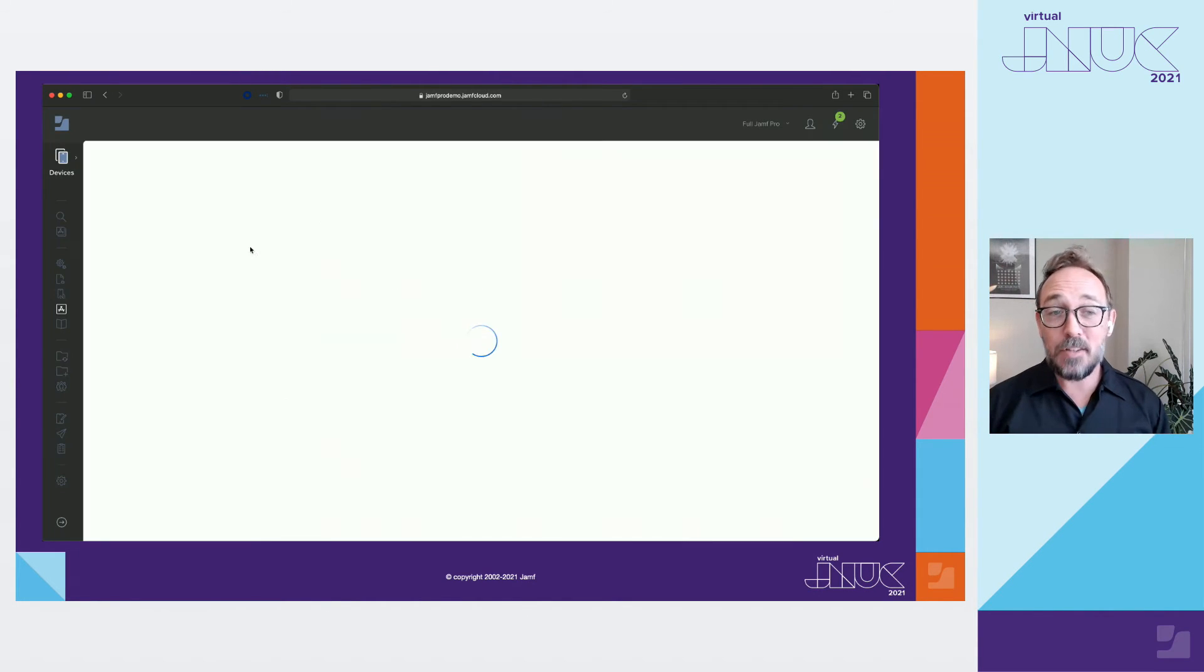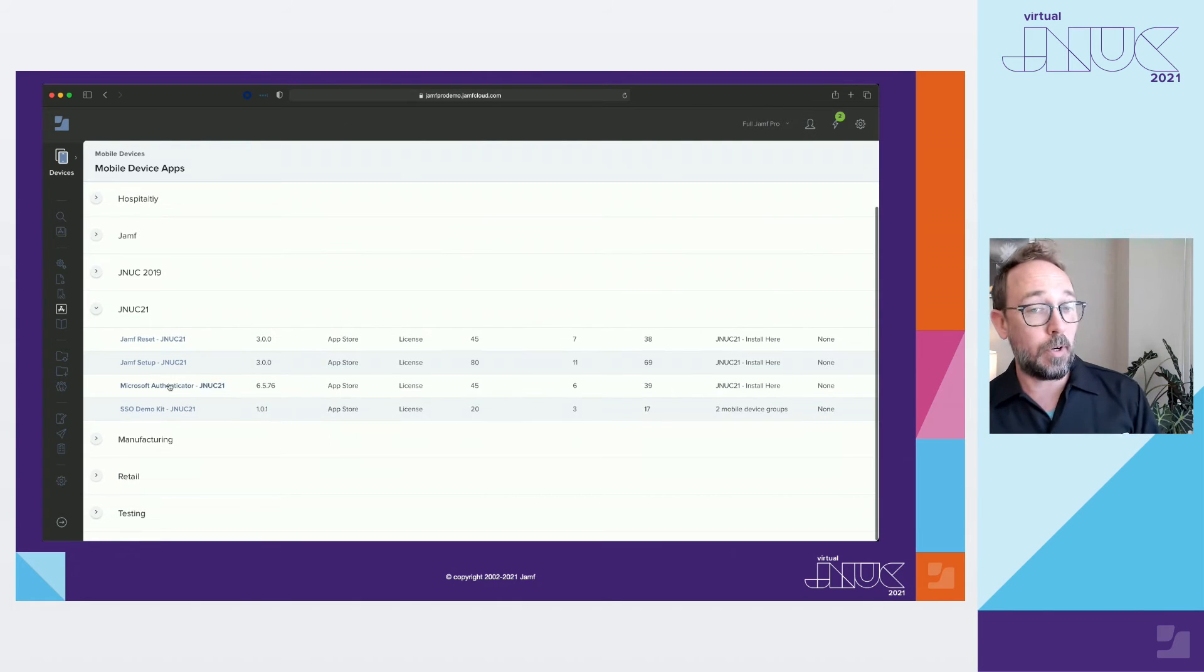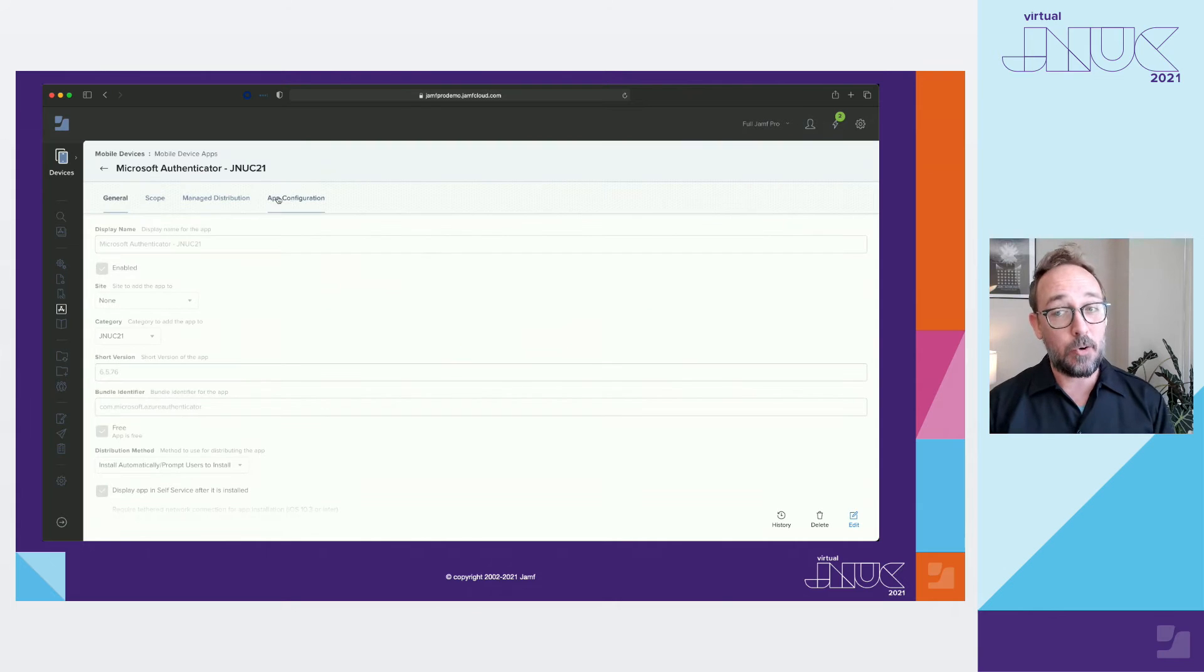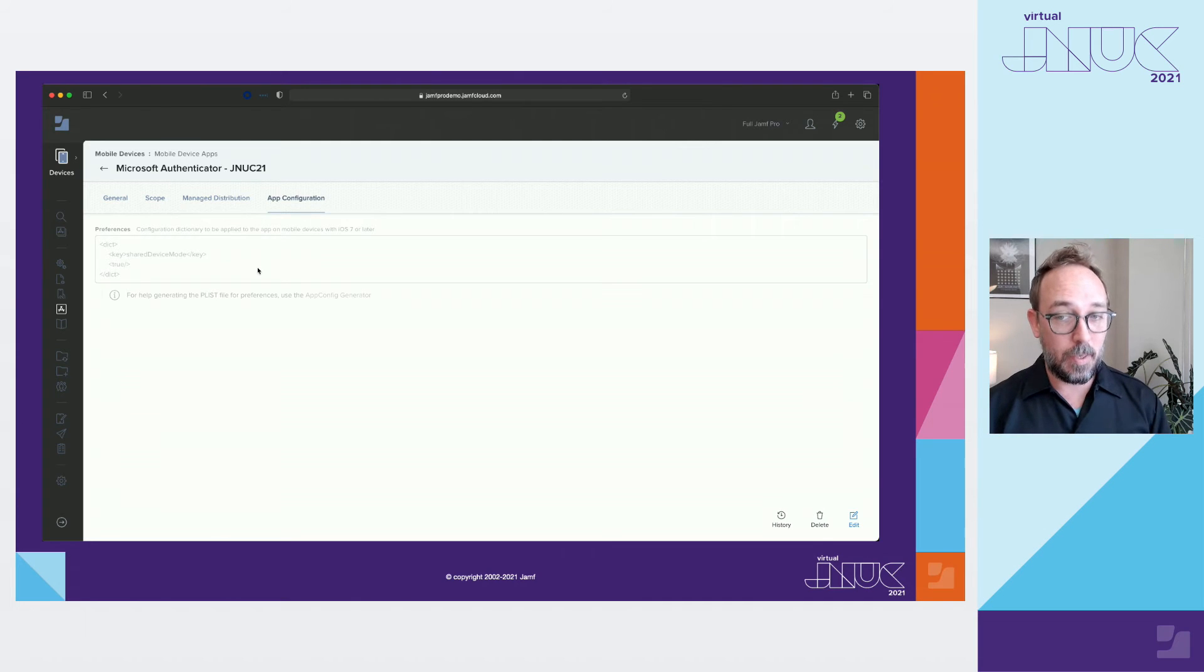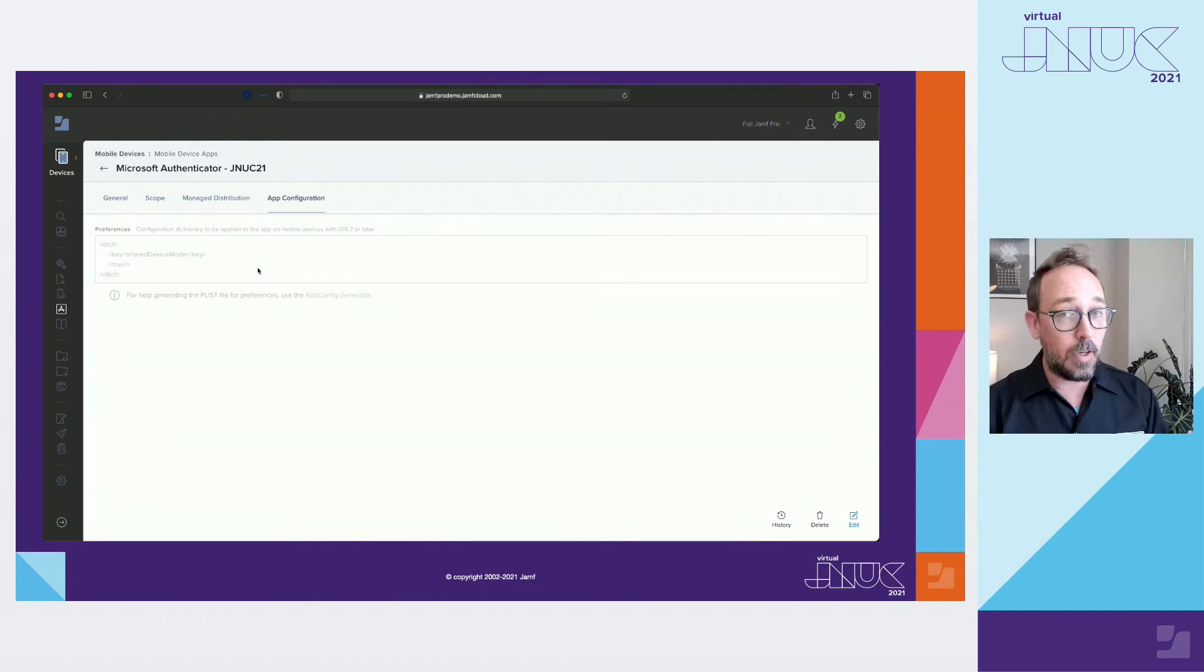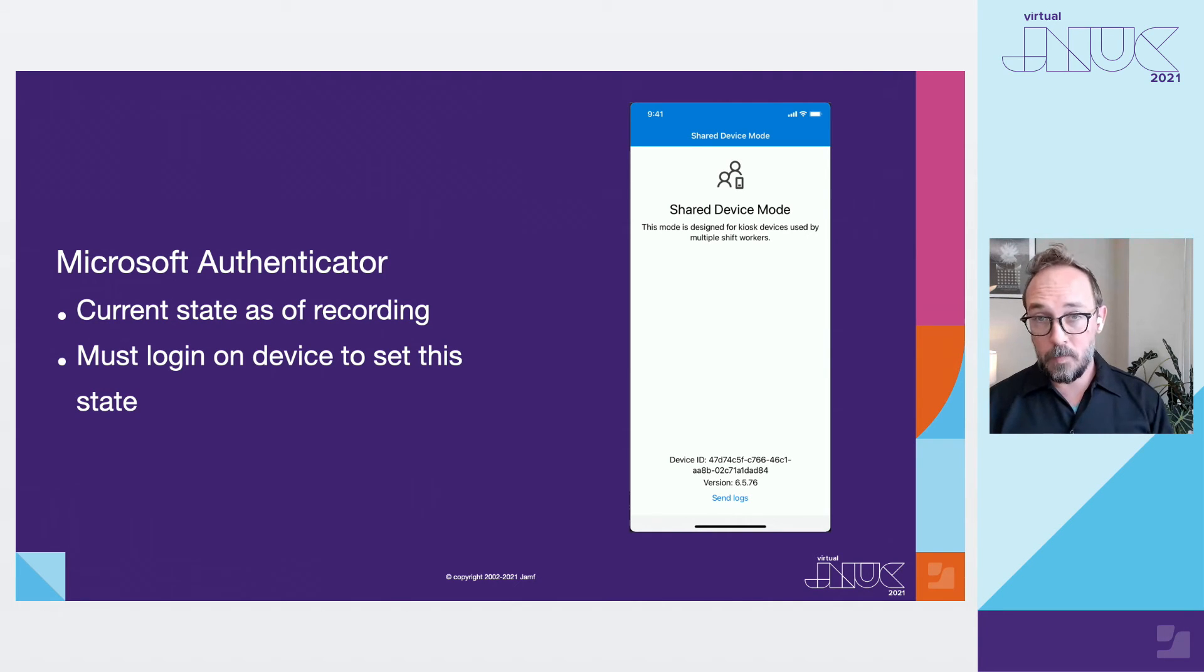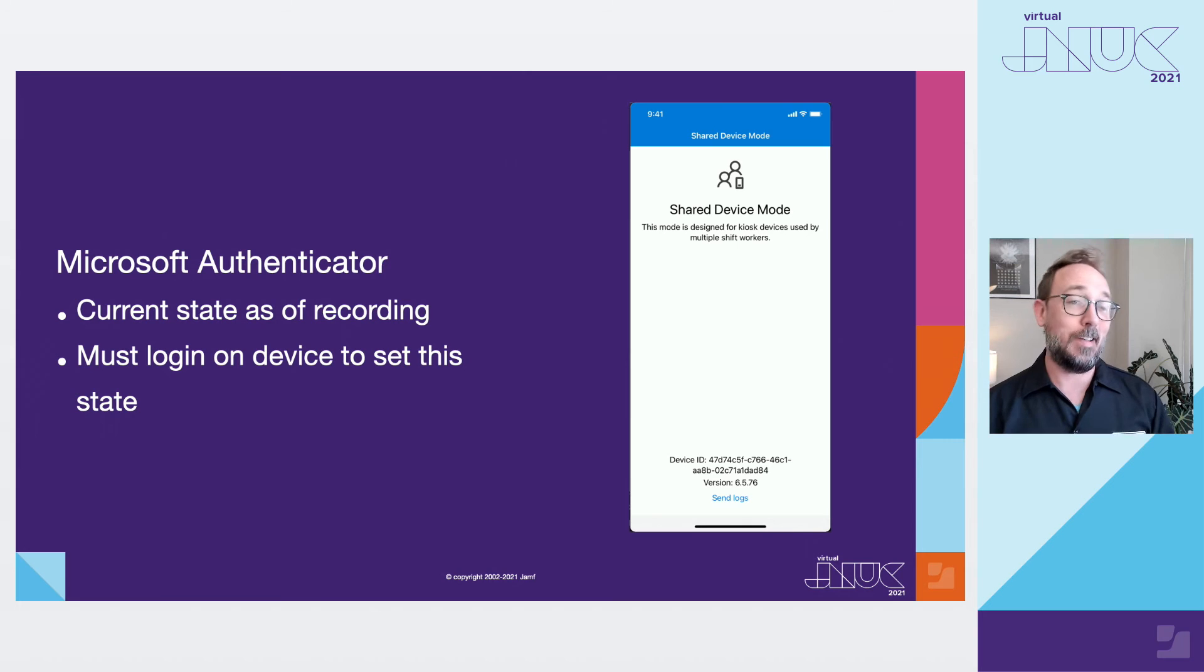The last piece of the puzzle is Authenticator. As of this recording, it's required for Authenticator to be placed in shared mode. Now, I can't speak for the future state of Microsoft, but currently, you would place this XML in Authenticator, and once you have it deployed, you would sign in with your Azure Cloud Device Manager account on the device to put it in shared mode. If Authenticator doesn't look like this, setup won't work. Again, this is the current state as of this recording, so please be sure to check the most current install guide to make sure nothing has changed.